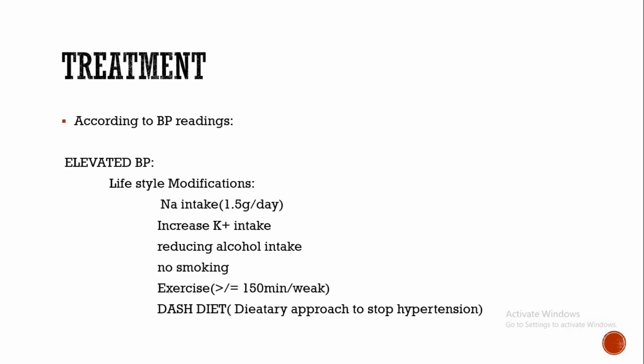Coming to treatment. Treatment is according to the BP reading. If it is elevated BP, we advise only lifestyle modification. Lifestyle modification includes decreased sodium intake. Sodium intake should be restricted to 1.5 grams per day. Then increase potassium intake because this potassium intake relaxes the smooth muscles of blood vessels. Reducing alcohol intake and quitting smoking. Then regular physical exercise: there should be more than or equal to 150 minutes of exercise per week, and this exercise will lead to increased basal vagal discharge.